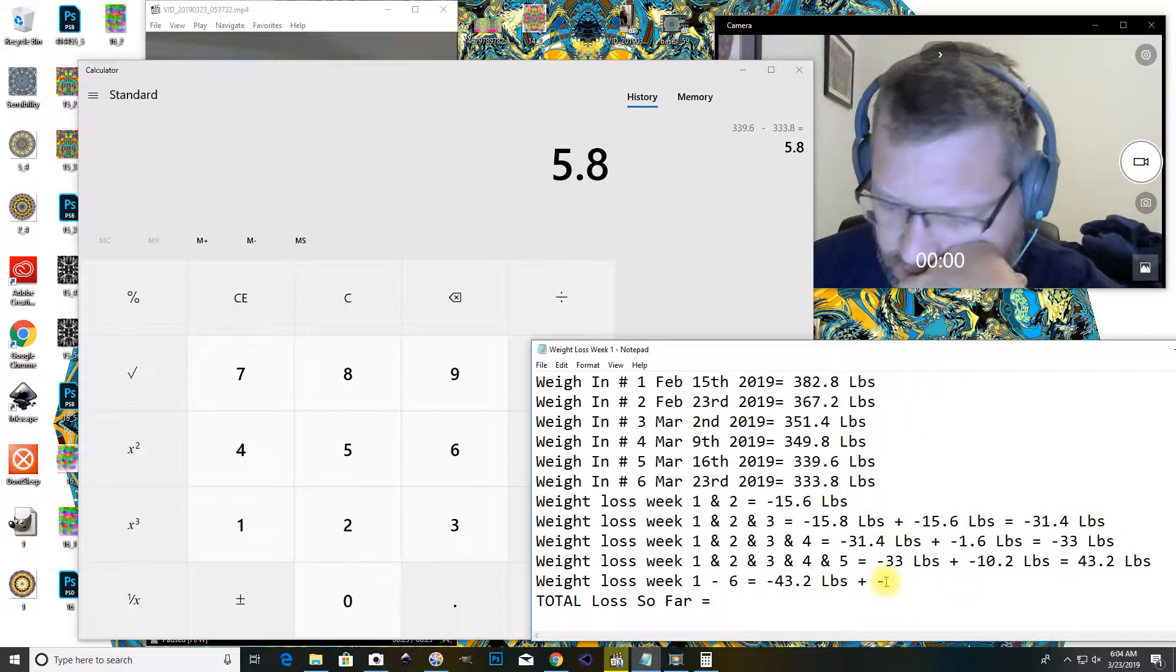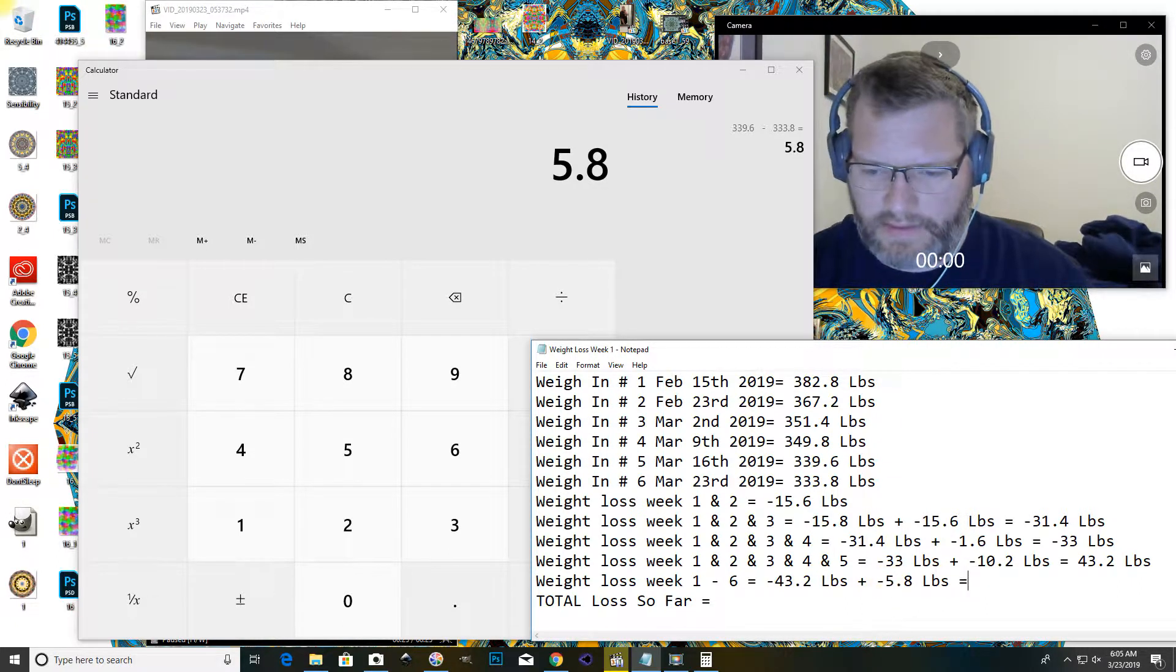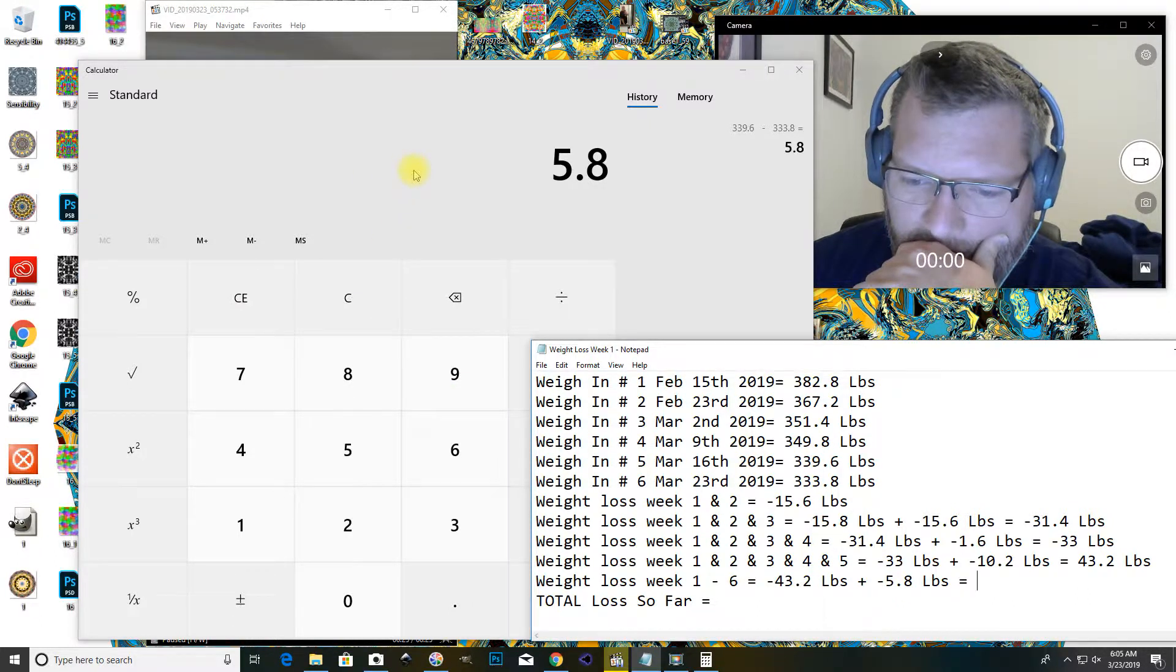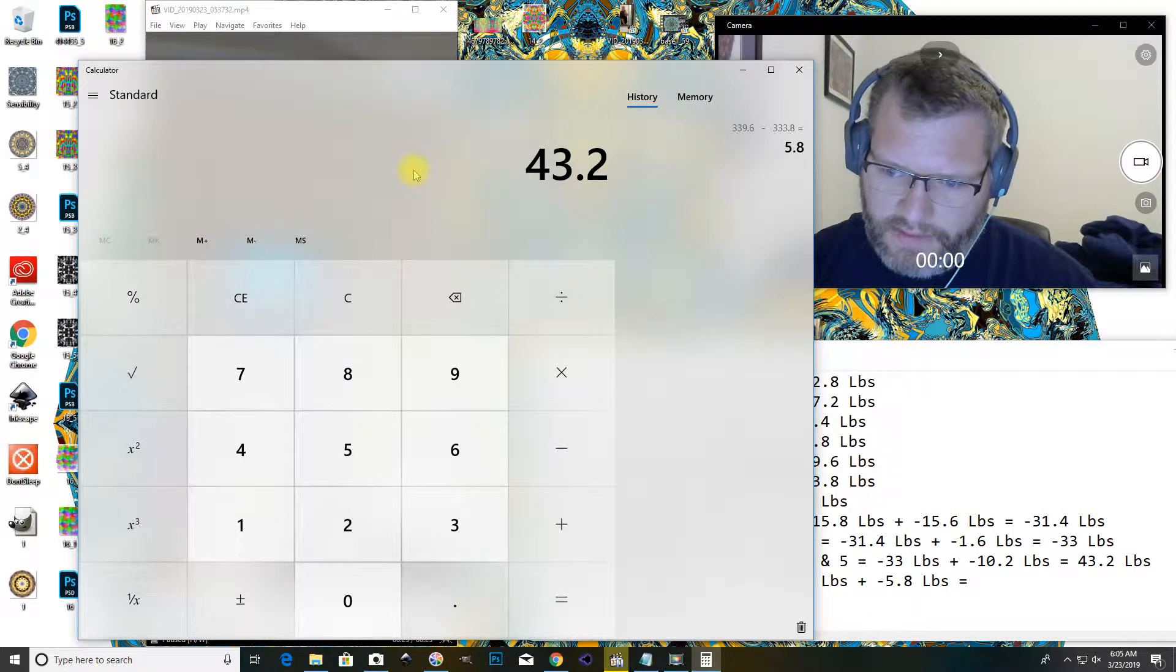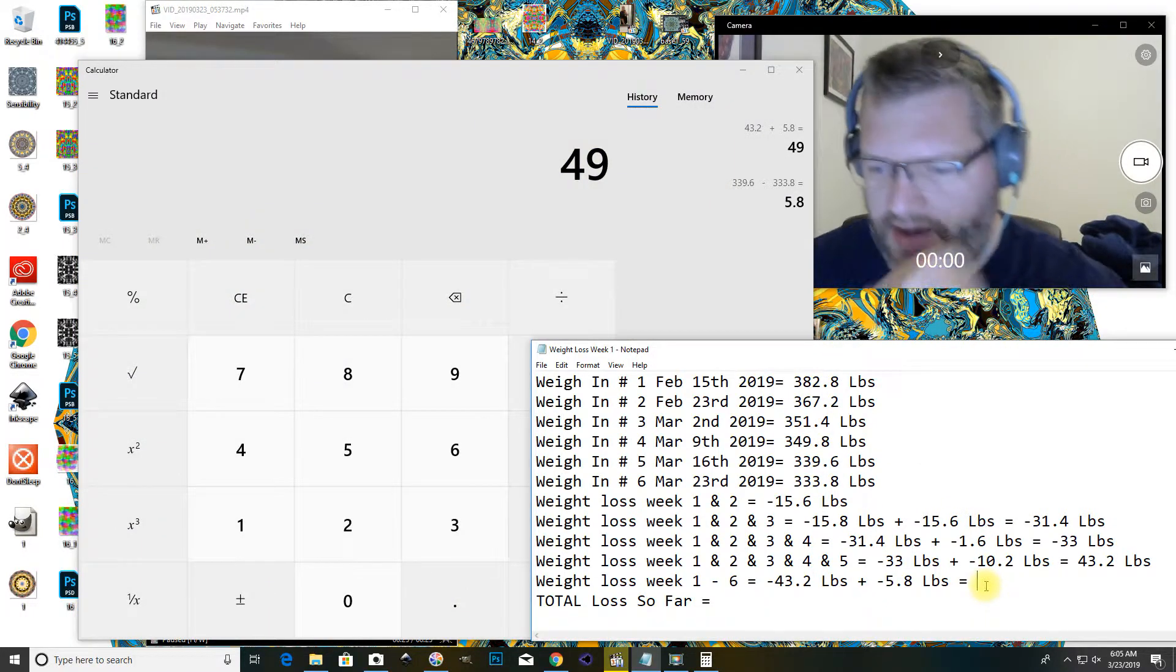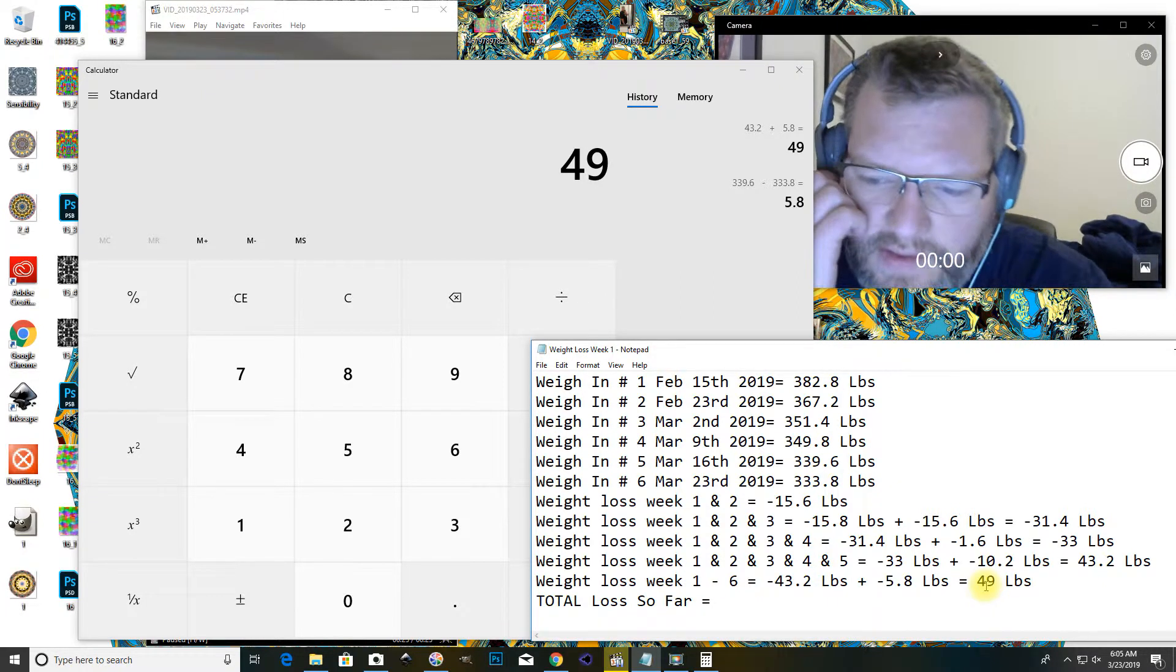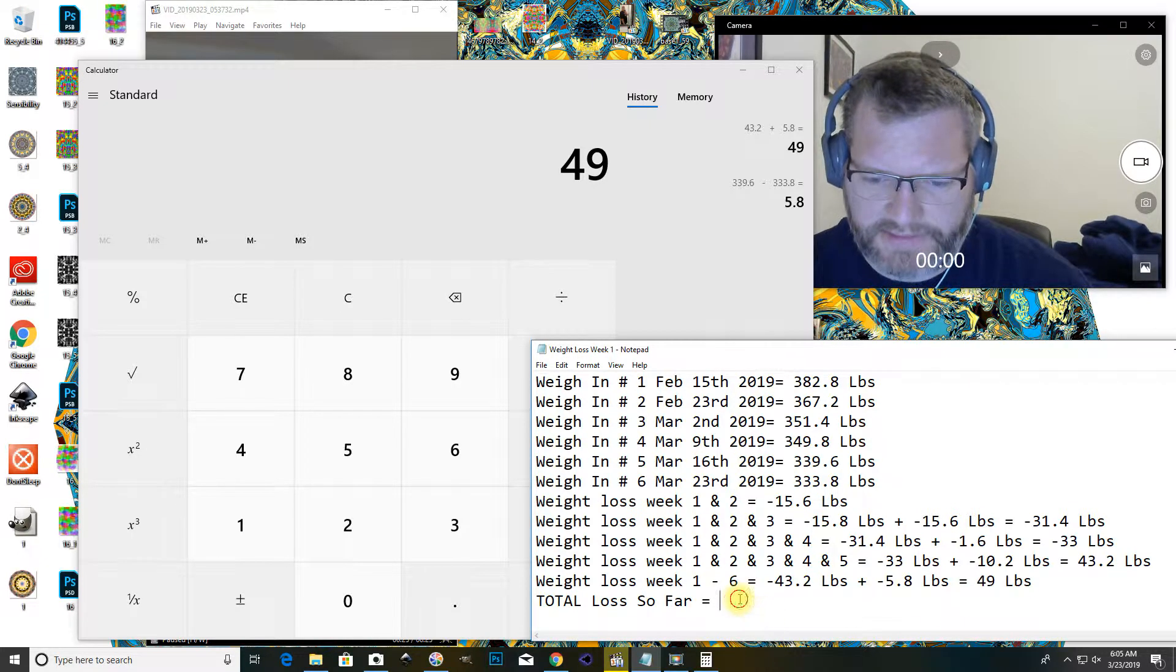So, the previous total was 43.2. It's a total of 49 pounds loss so far, which I'm very happy with. So, total loss so far is 49 pounds in six weeks.